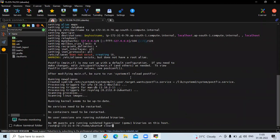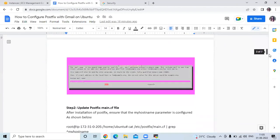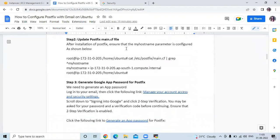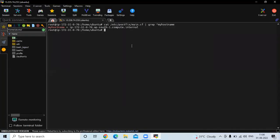Installation is done. Now the next step is to update the Postfix main.cf file. After installation, ensure that the myhostname parameter is configured. Let's check whether it is configured or not by running the command — you can see here myhostname is showing my IP address.